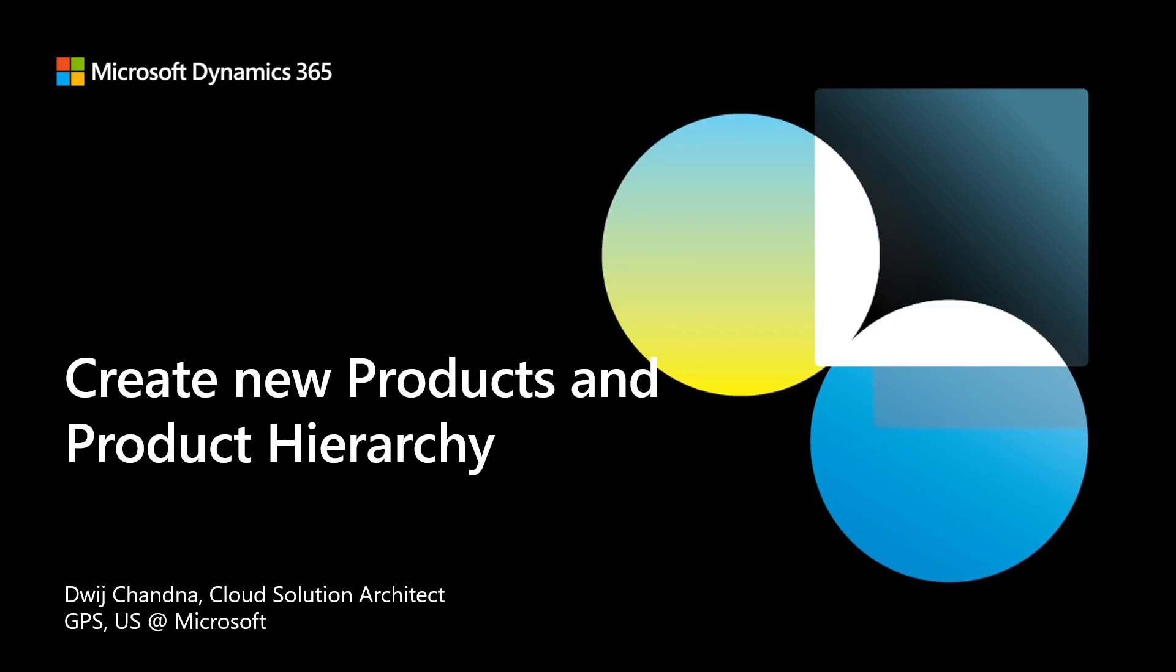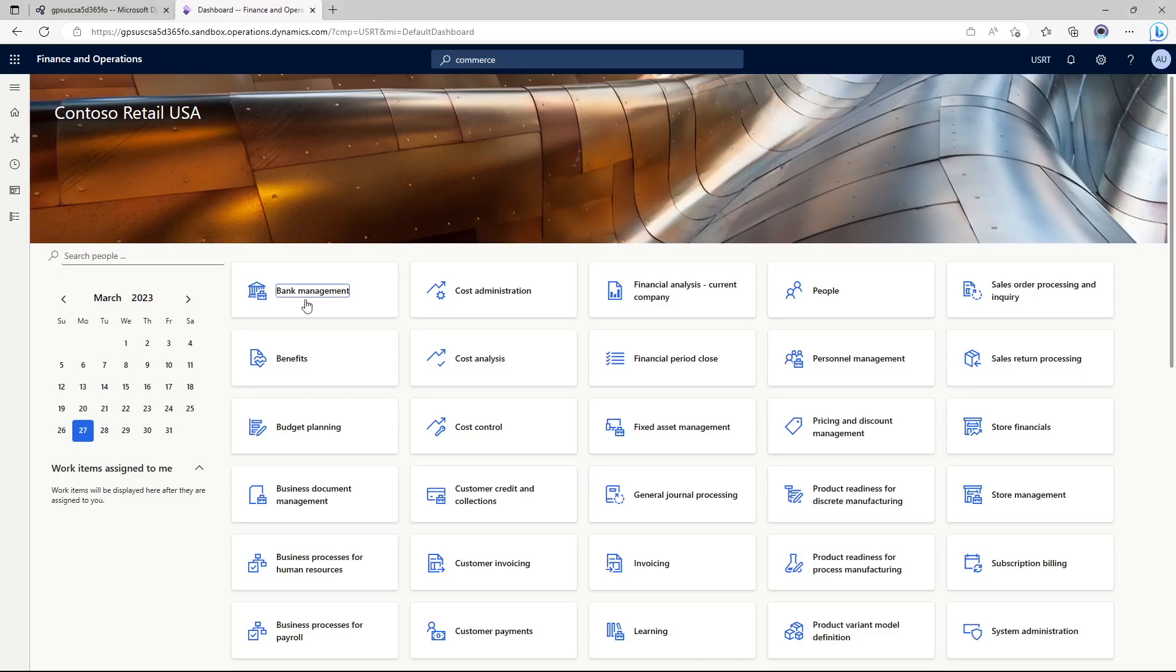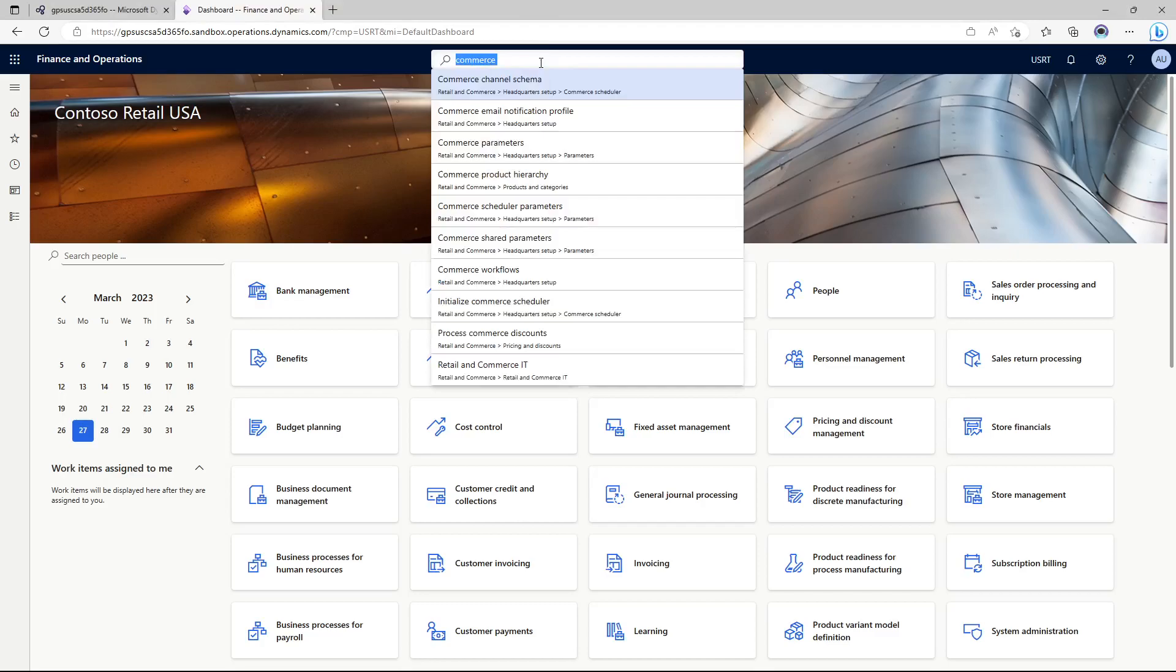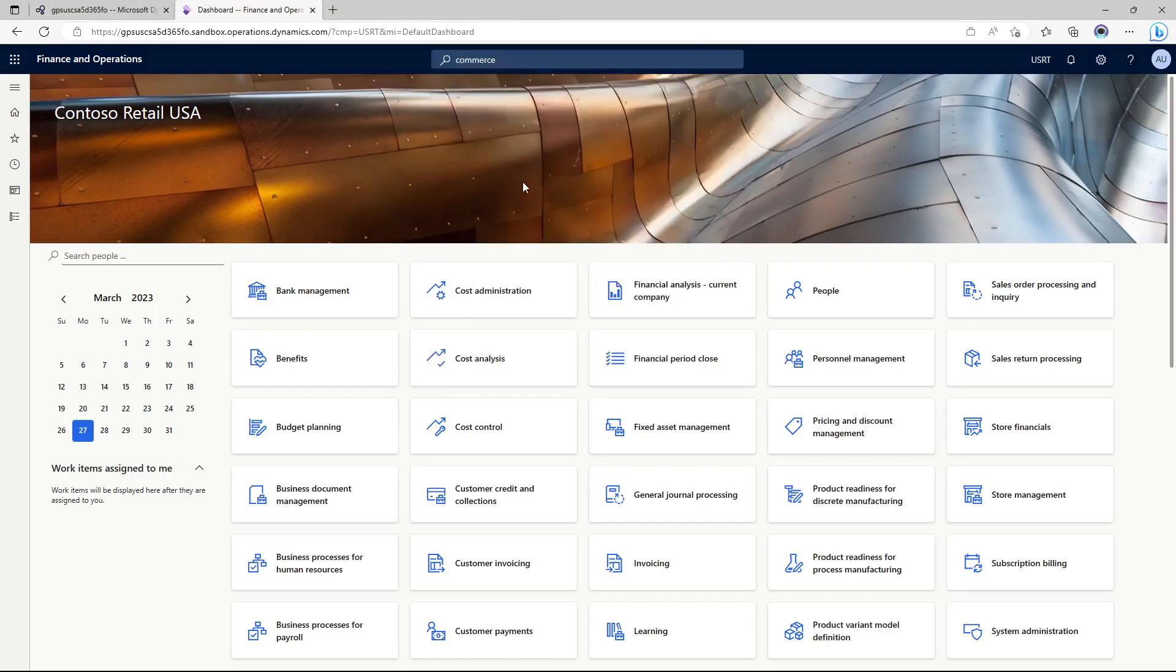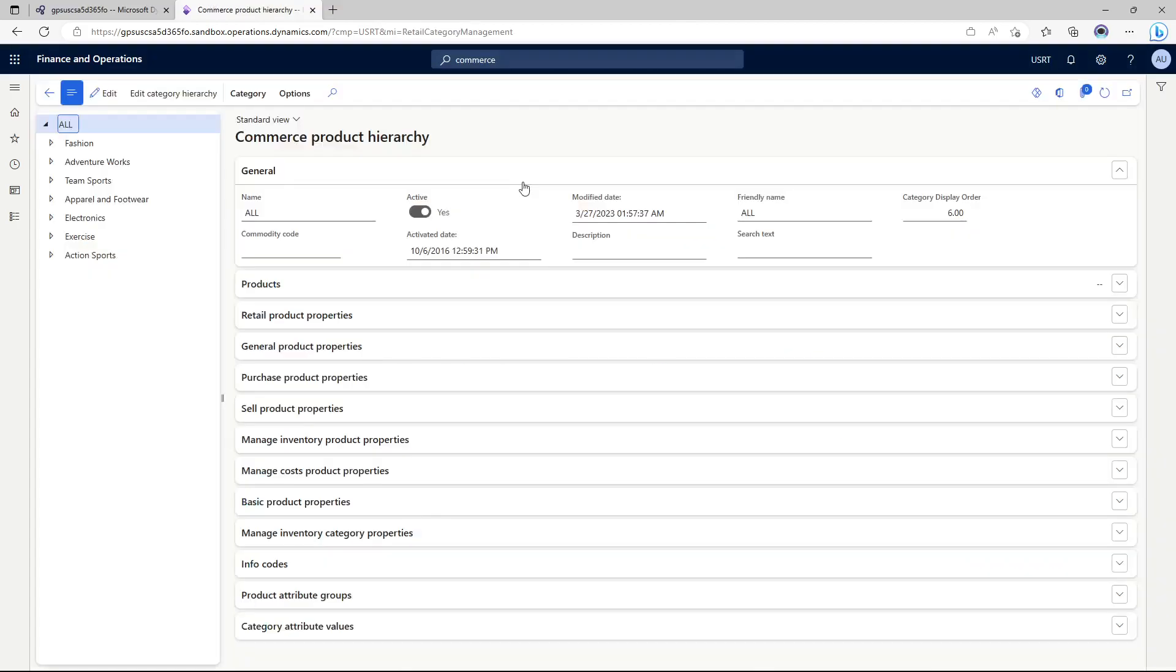But in case you are going for a customer demo or you're new to commerce, you would definitely want to follow along and continue with this exercise of creating your products and product hierarchy for commerce. So let's go to the commerce headquarters and click on commerce product hierarchy.